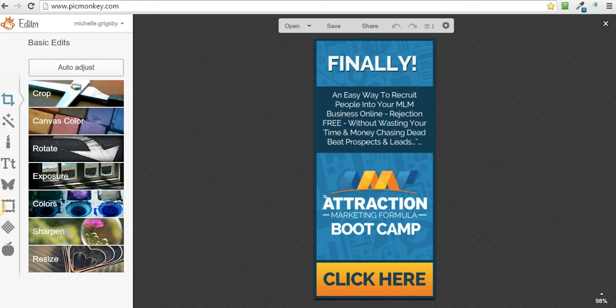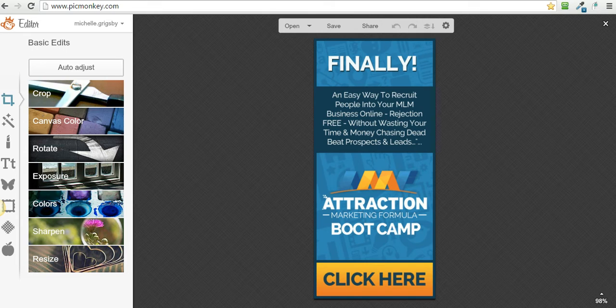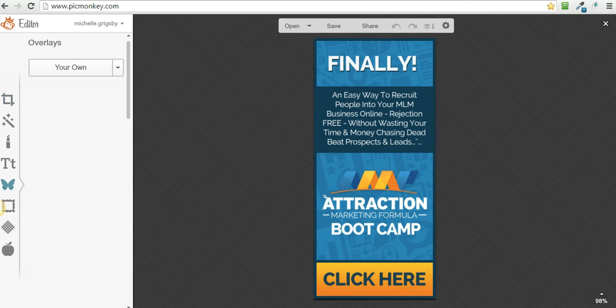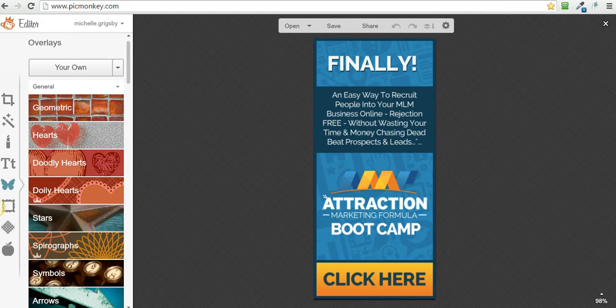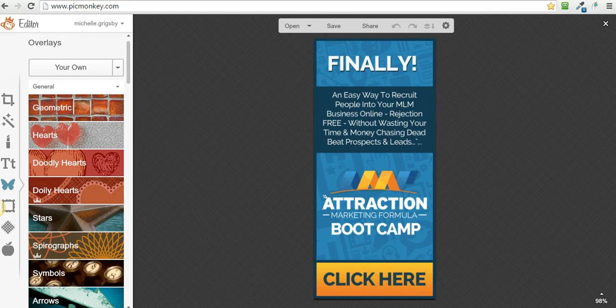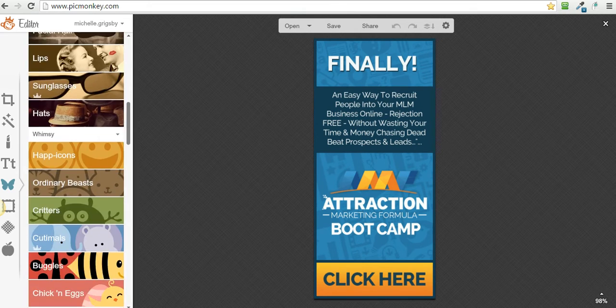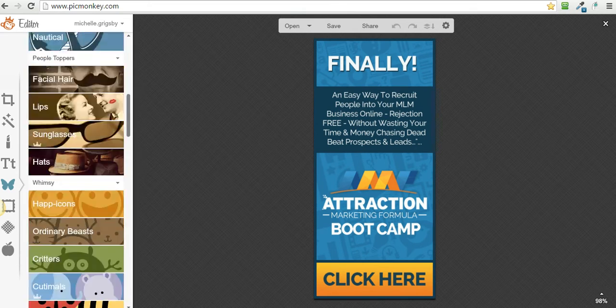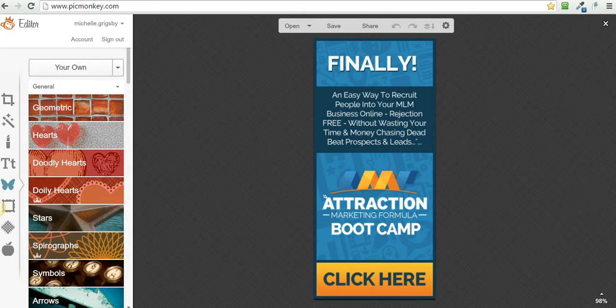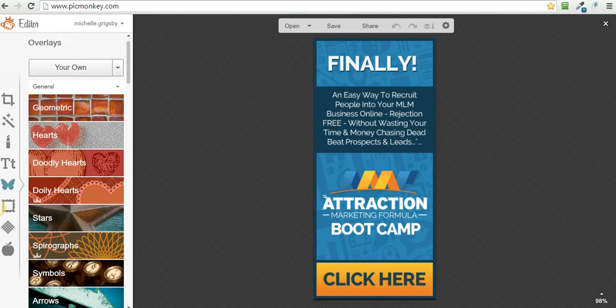All you do guys, it's so easy. Over here you want to click on the little butterfly right there and here it says overlays. You can put all these different things on top of it, but I want to put my own image on top. So right here I click on 'your own.'